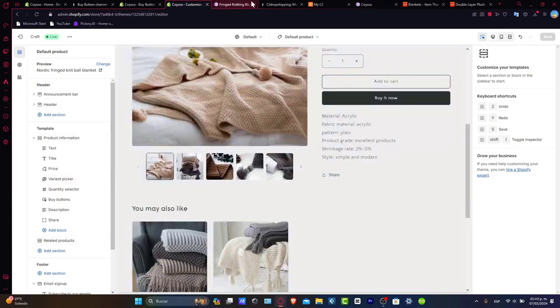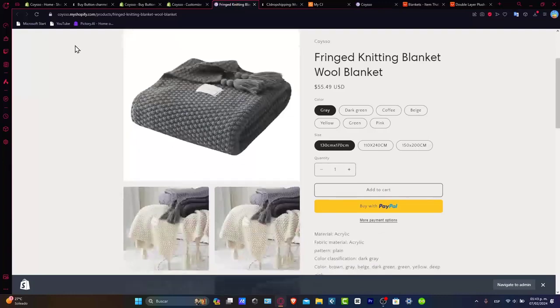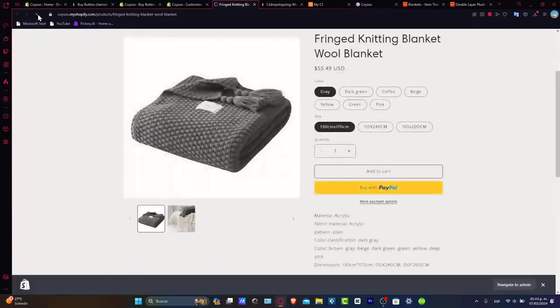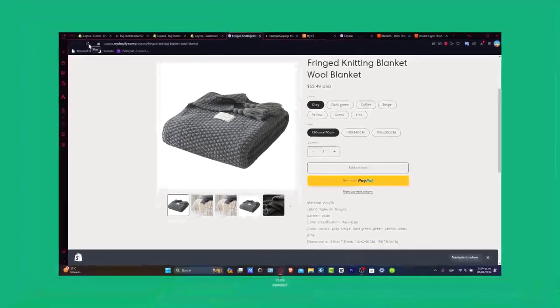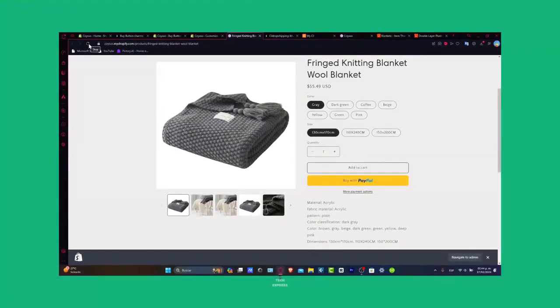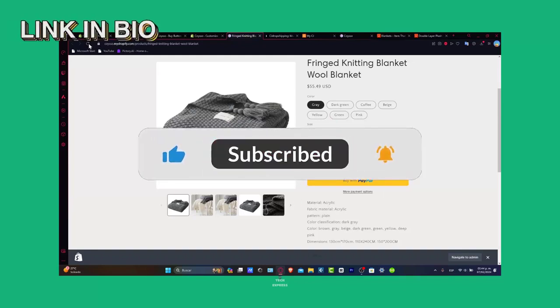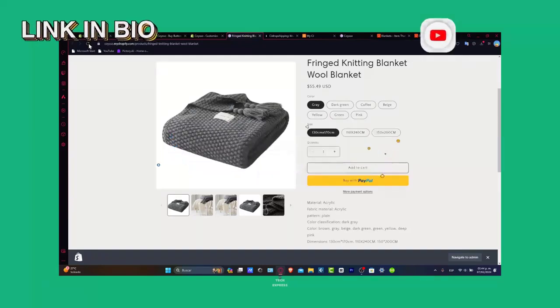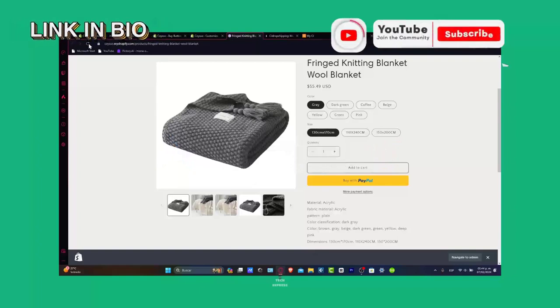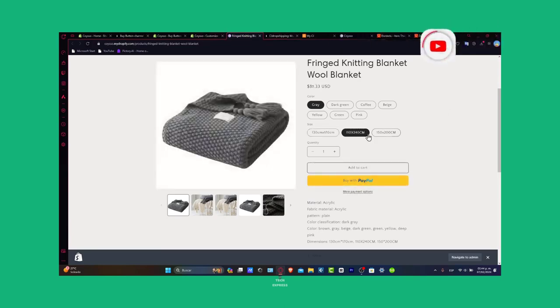And there you have it, guys. Connecting AliExpress to your Shopify store. From setting compelling prices to optimizing shipping options, we've shared insights to make the most of this global e-commerce collaboration. If you found this helpful, please give us a thumbs up. Subscribe for more Shopify insights. Hit that notification bell. Thank you for joining us today. Here's to global expansion and success with your Shopify AliExpress integration. We'll see you next time.